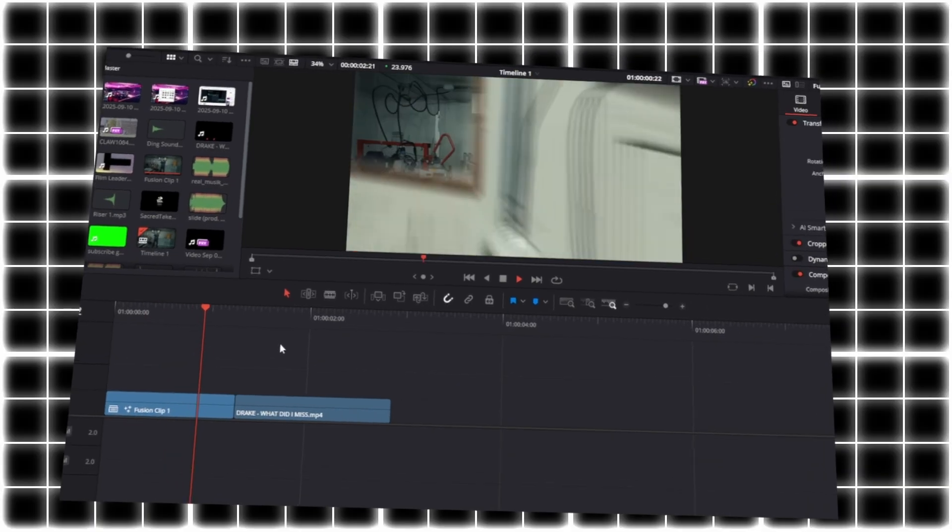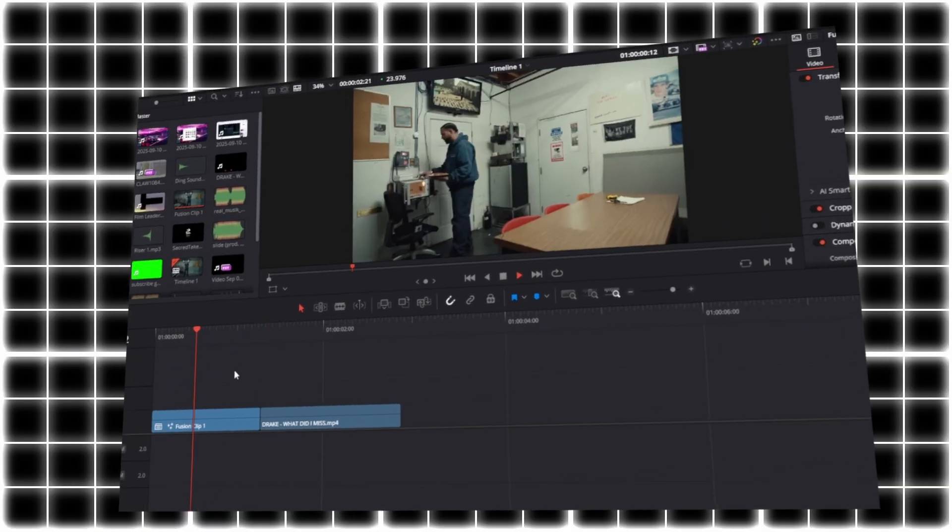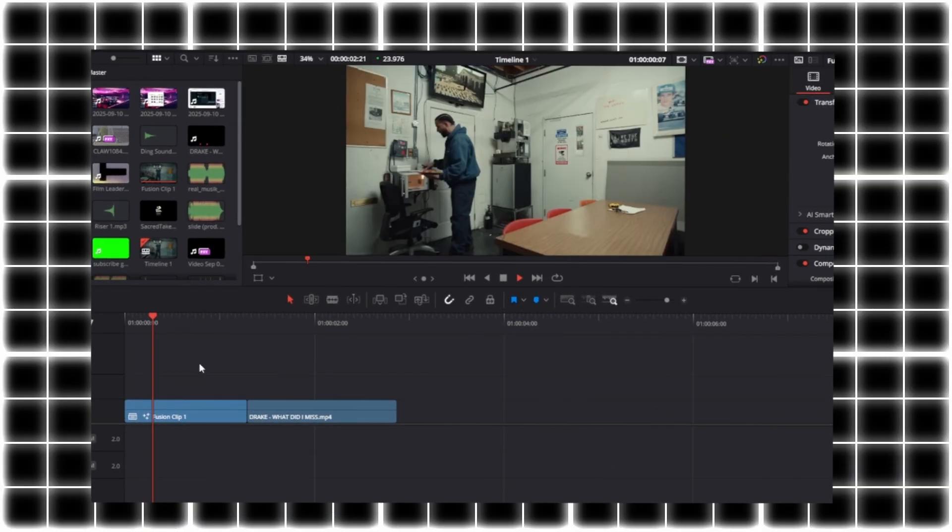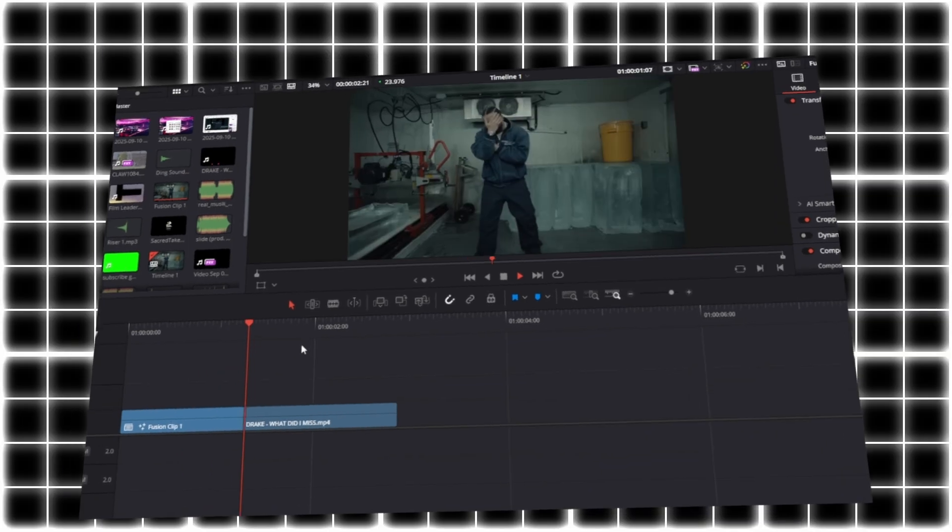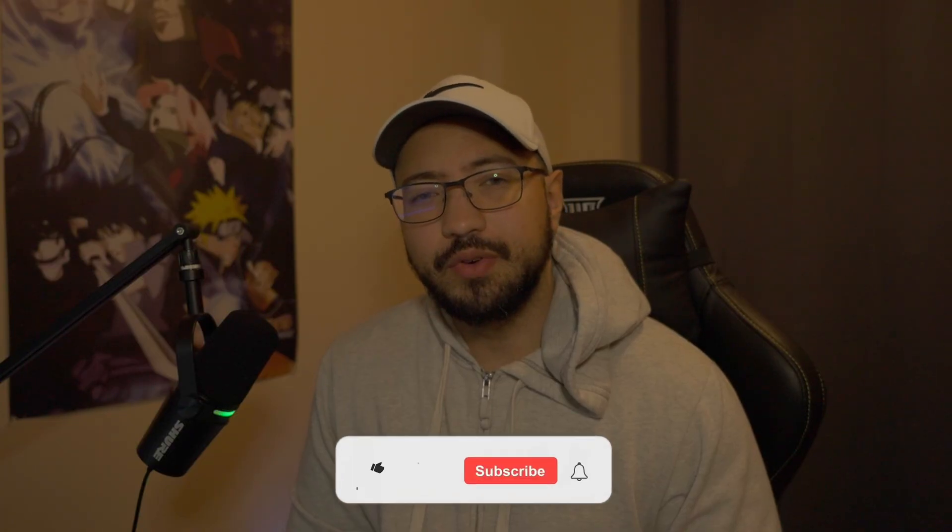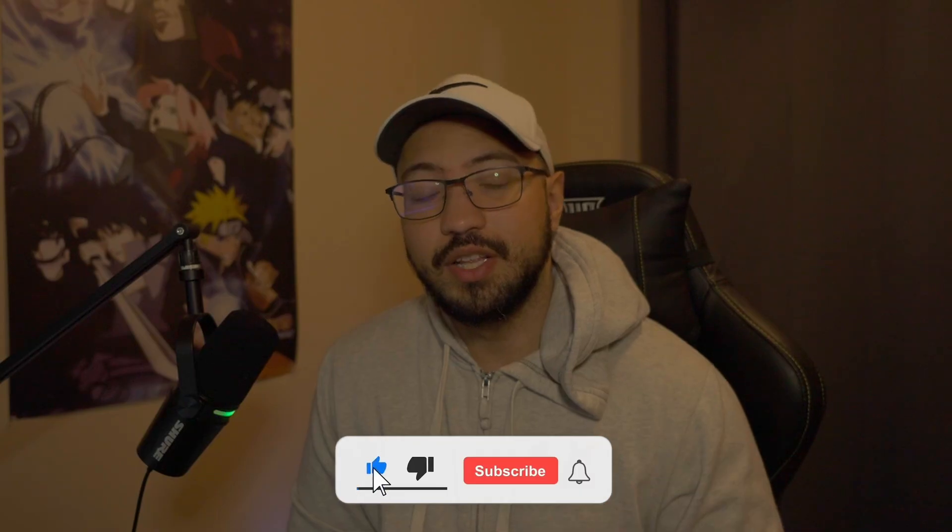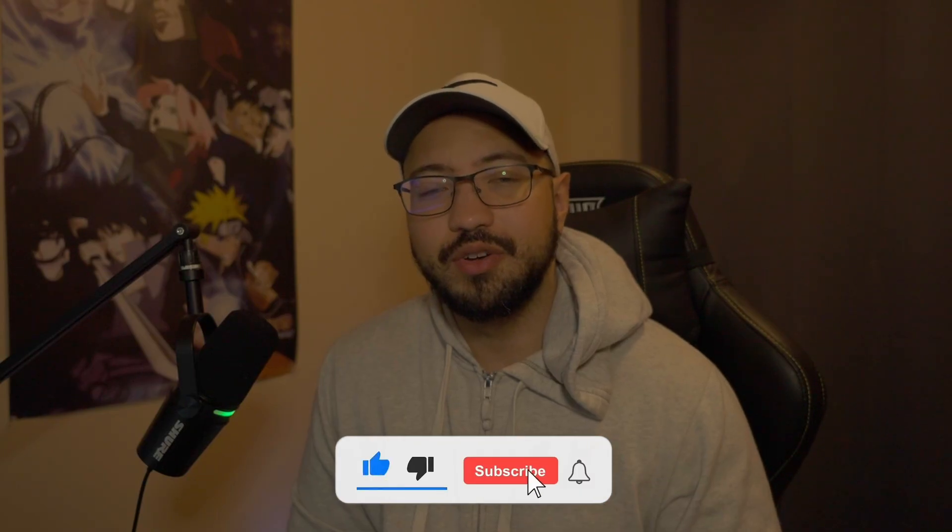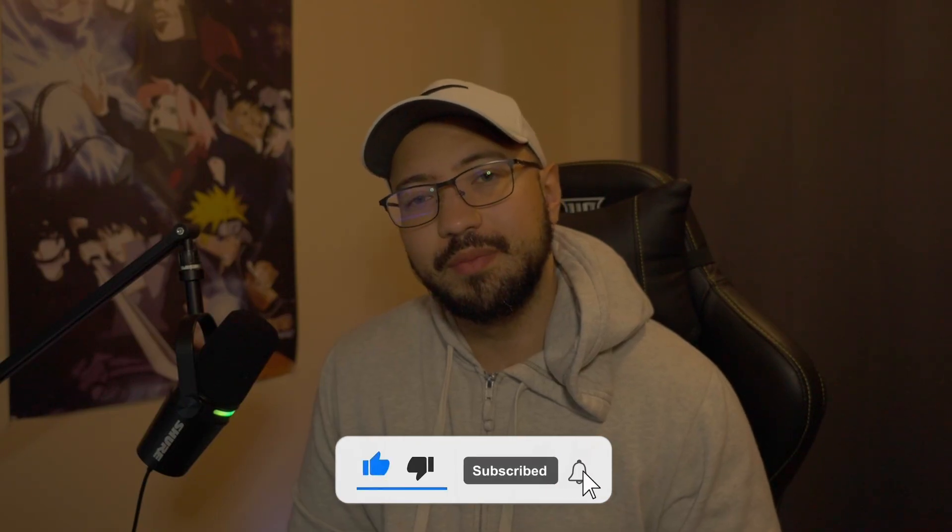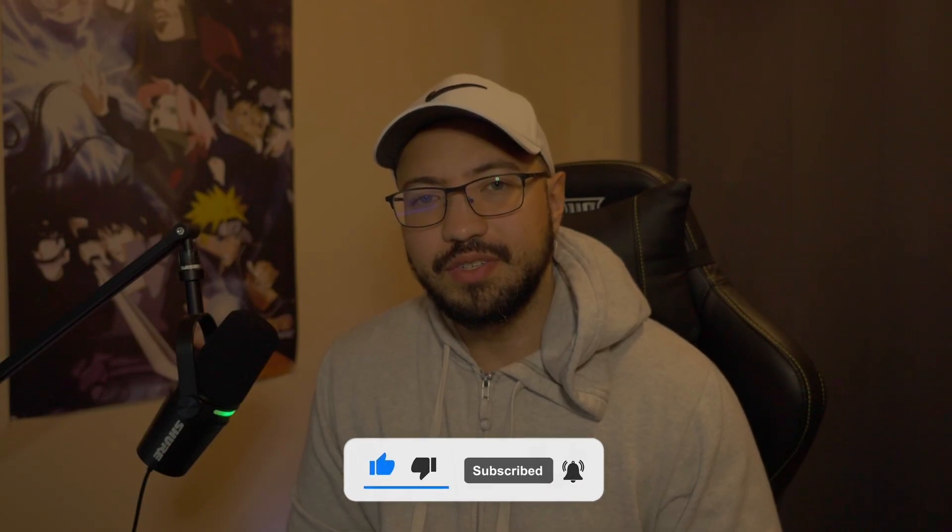Today I'm going to show you how to do the zoom through transition inside DaVinci Resolve. You can do this with the free version, it doesn't have to be the studio version. If this is your first time clicking on my video, don't forget to hit the like button and subscribe so you can be part of the family. With that being said, let's have a transition in DaVinci.